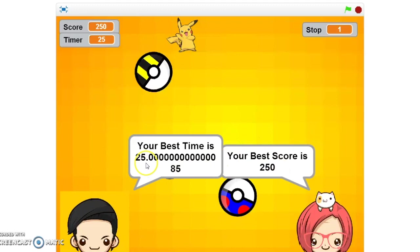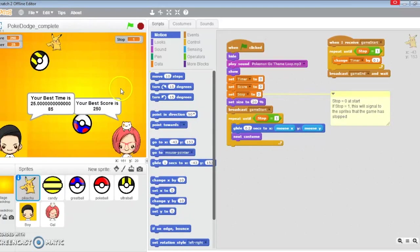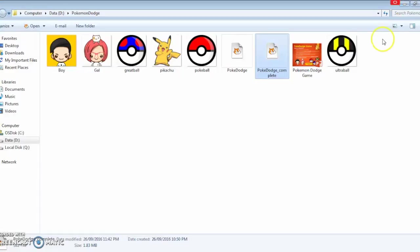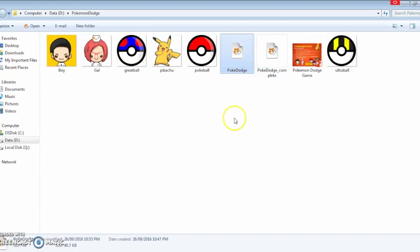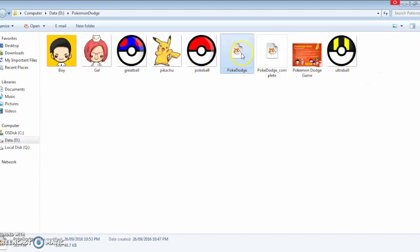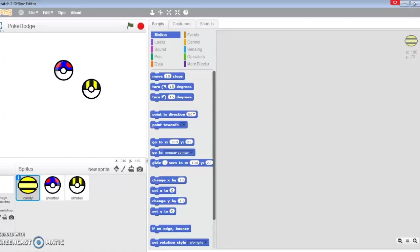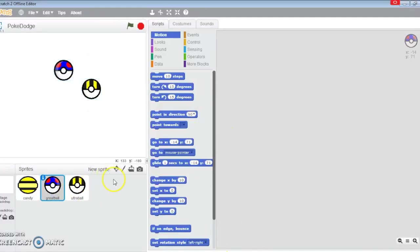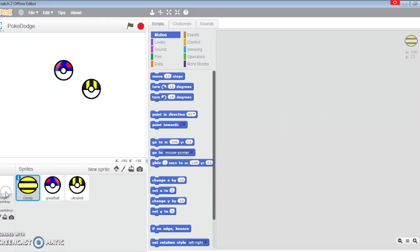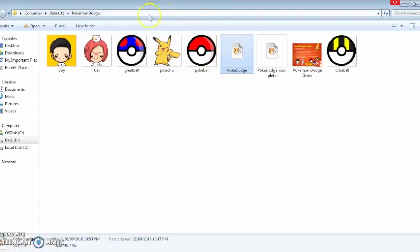There'll be a timer and a score. Let's get down to business and program this one out. I'm going to minimize this. You can click on the link below to get all these sprites and the starting PokeDodge basic setup which looks like this. There's the ultra ball, the great ball, the candy, and the stage is practically empty.